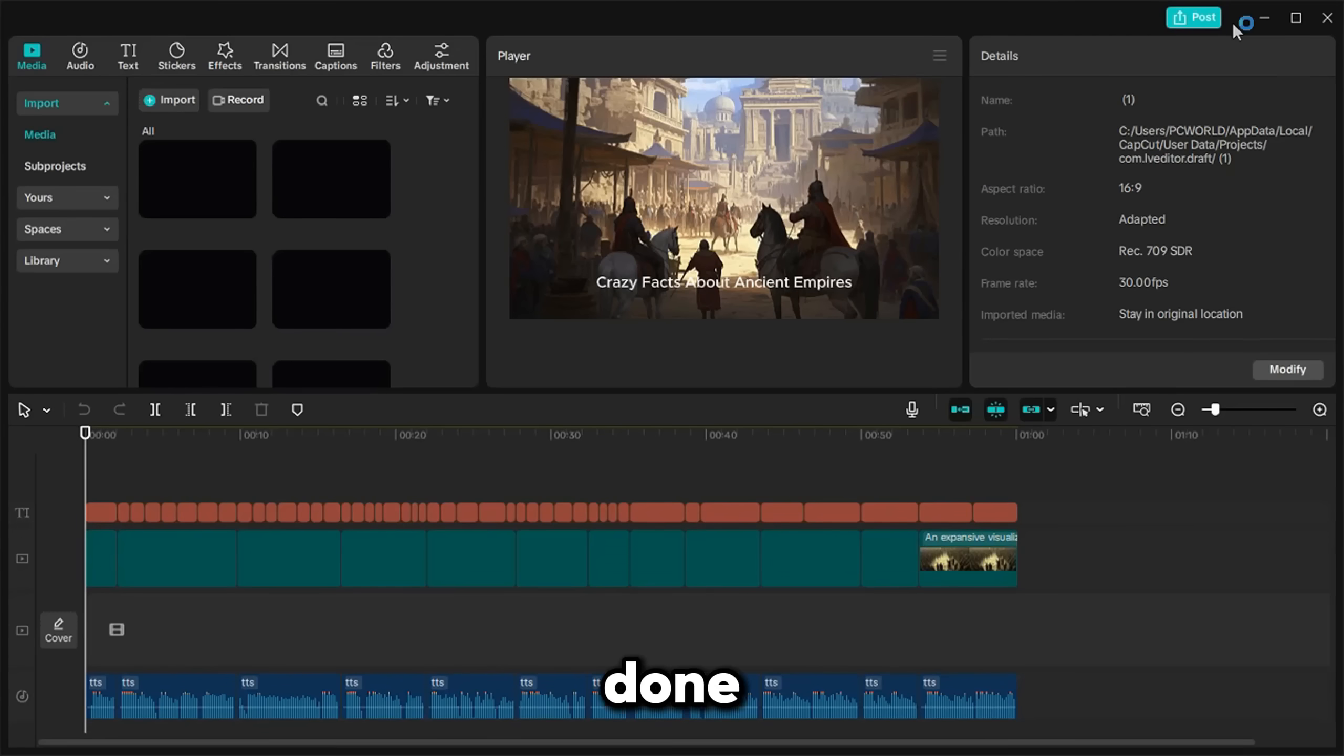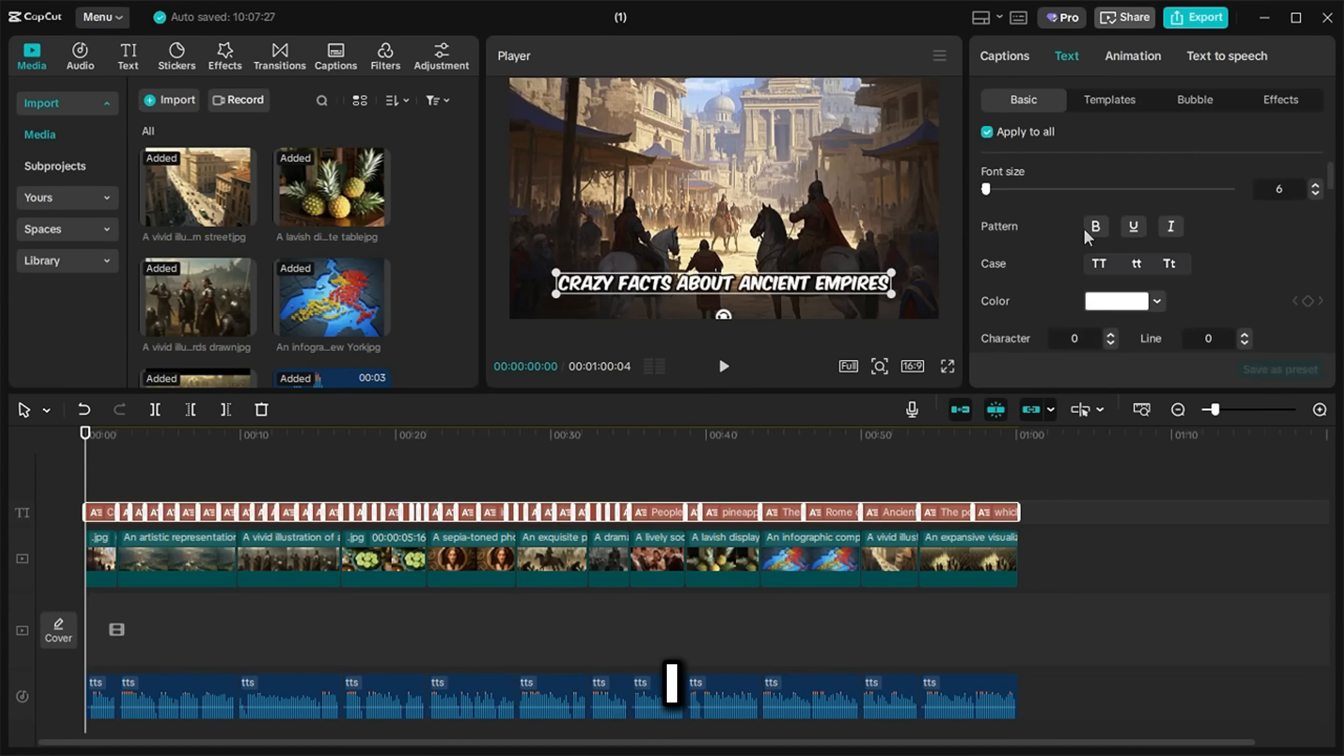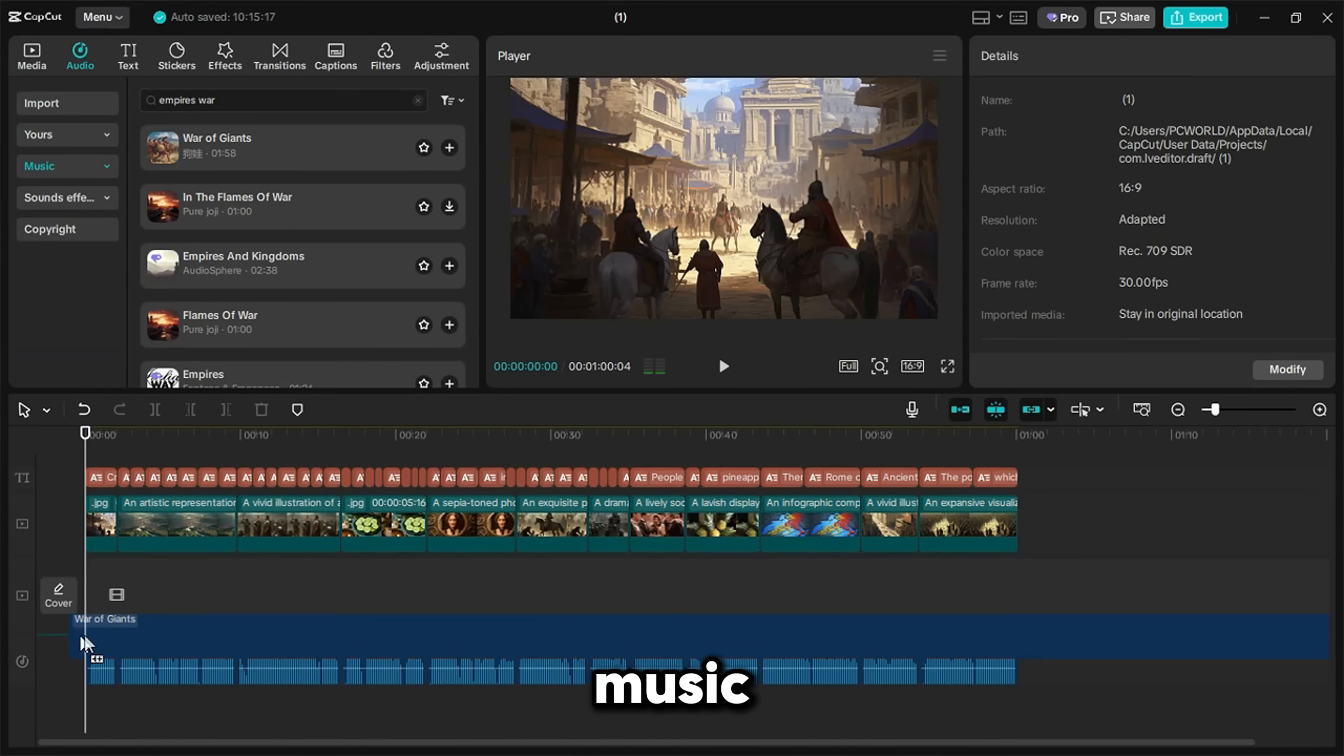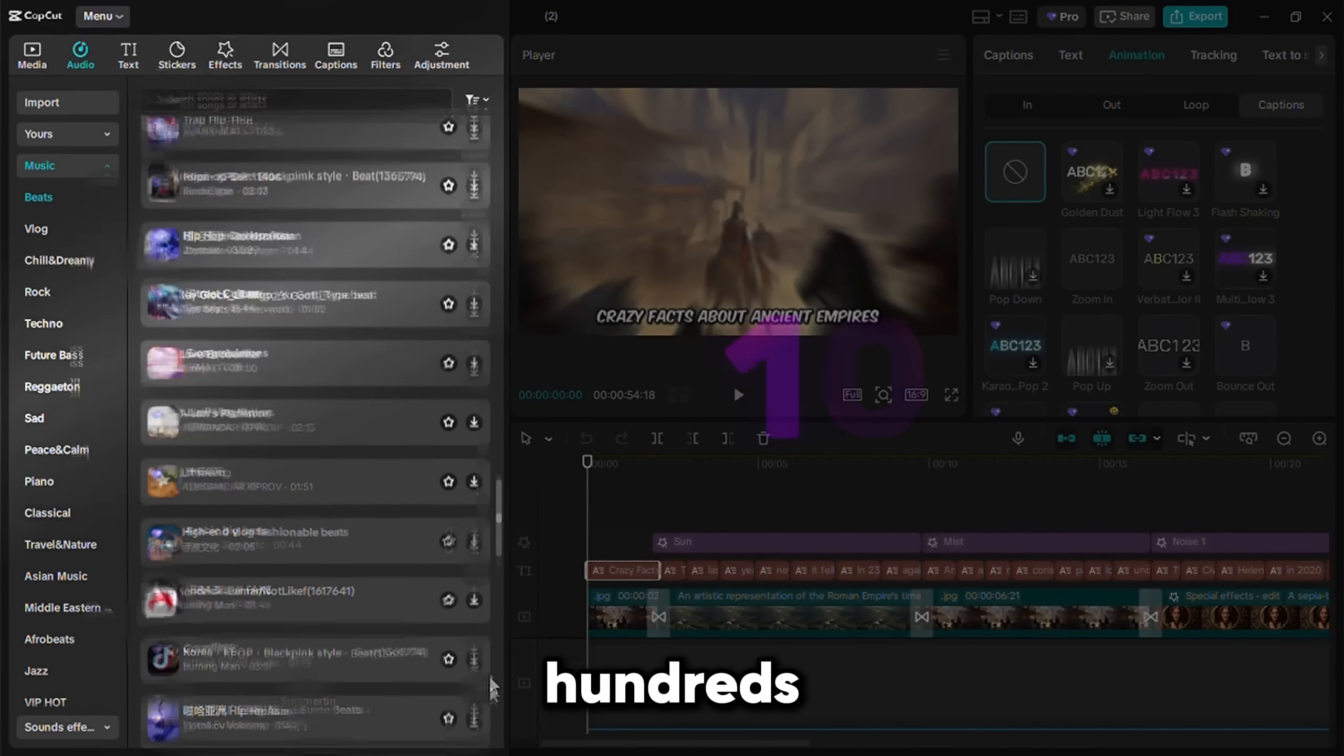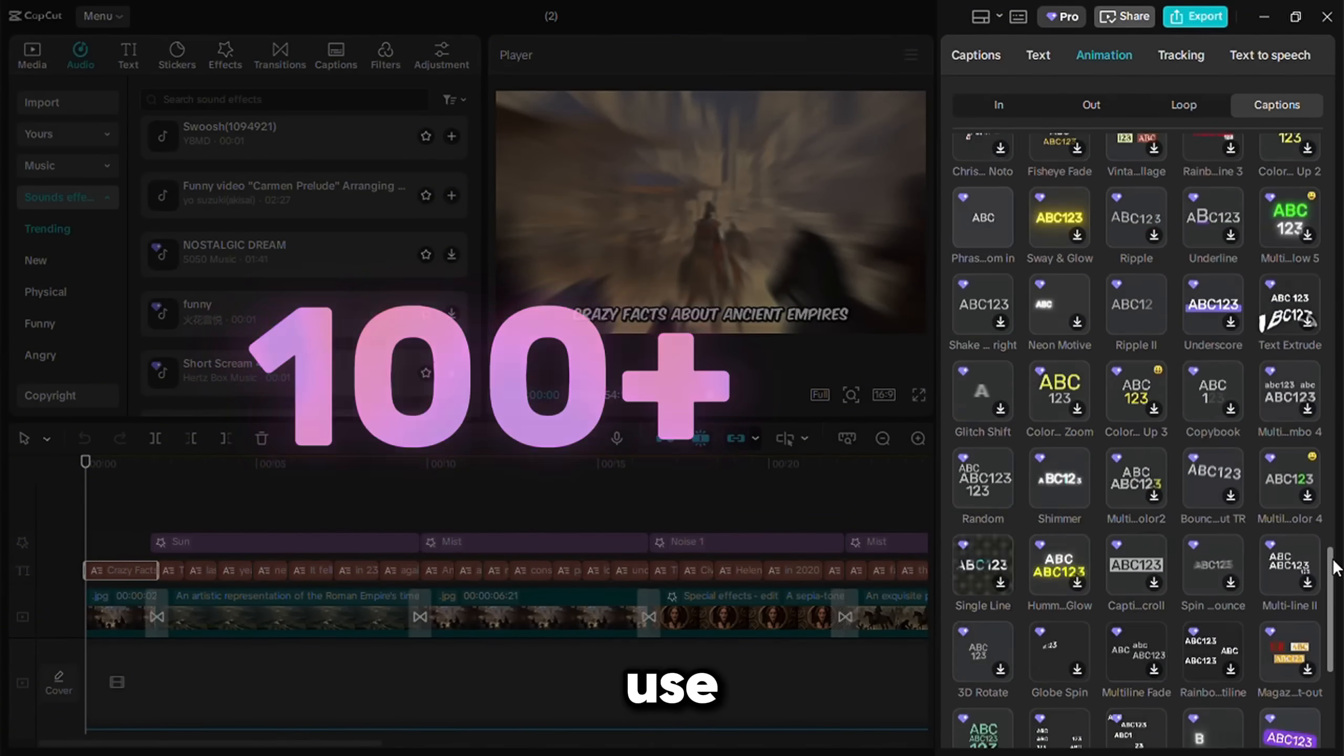After it's done, I did some manual editing in CapCut. Just like earlier. First, I added captions, then transitions, background music, and sound effects. You don't need to worry about searching for the perfect elements. CapCut's built-in library has hundreds of music tracks, sound effects, and hundreds of popular captions ready to use.